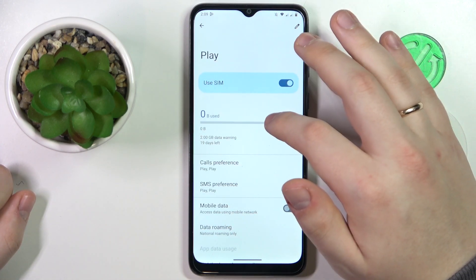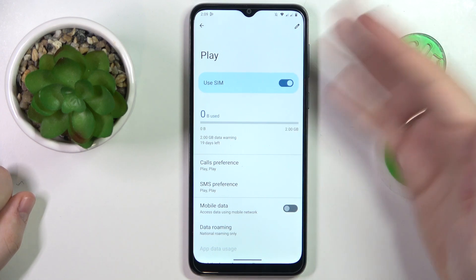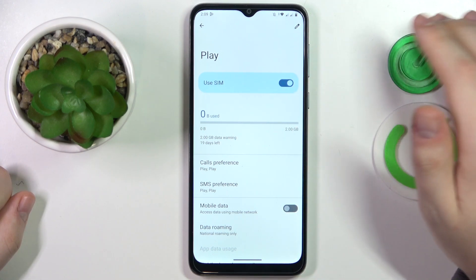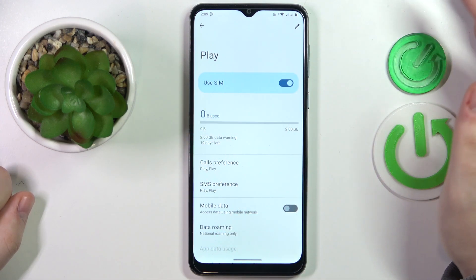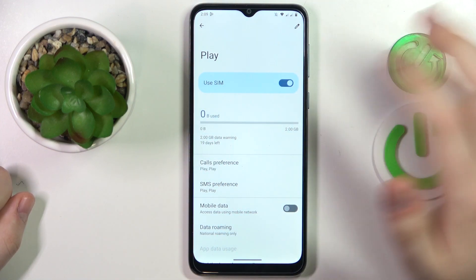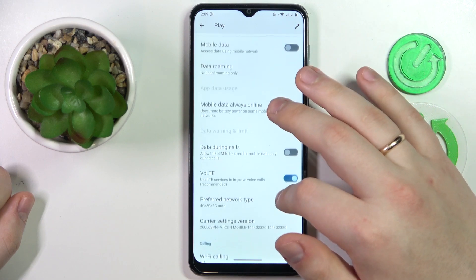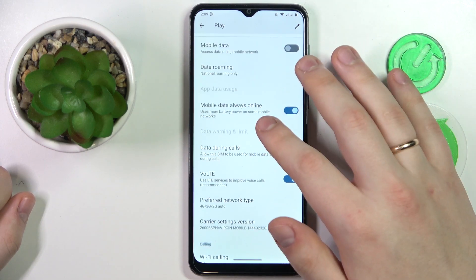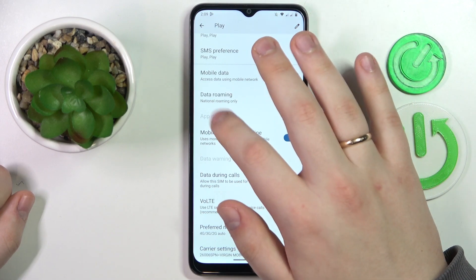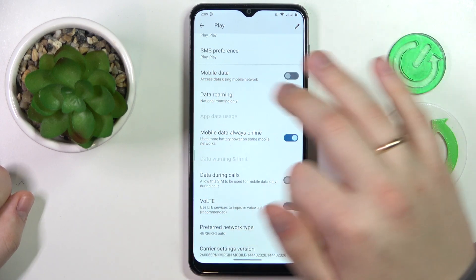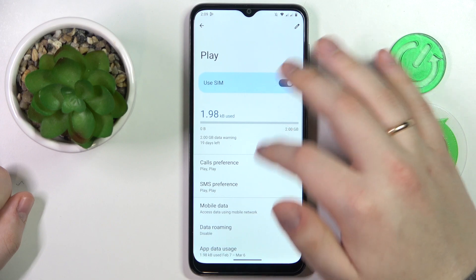In here at the very top you'll find the generic amount of cellular data you have used within the last 30 days. You can also find the app data usage section available here if you have any data usage available.